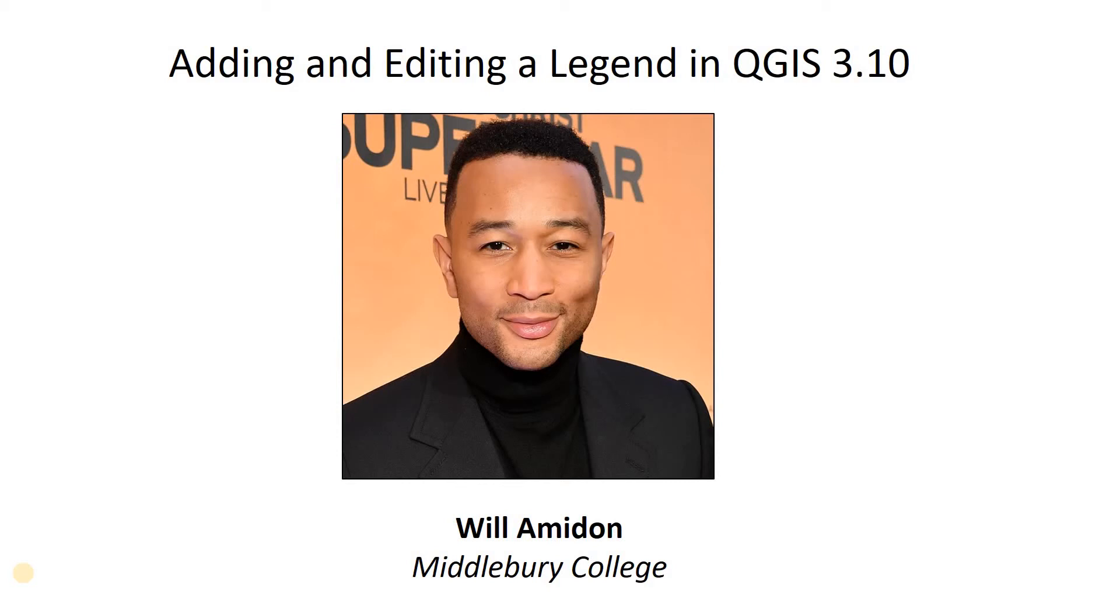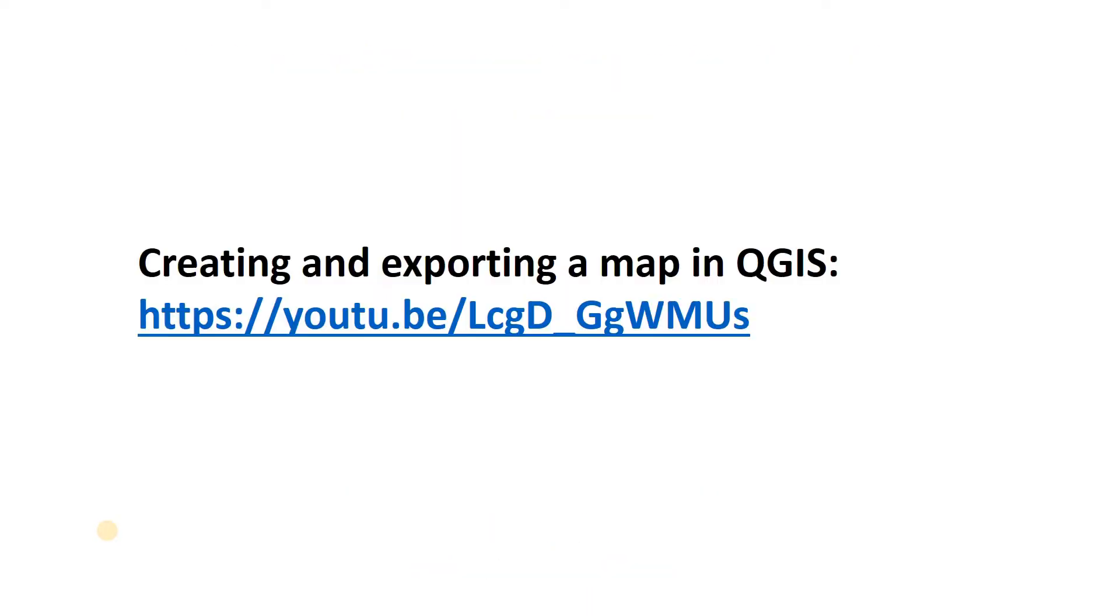Hi guys. In this video I'm going to show you how to add and edit a legend in QGIS 3.10.